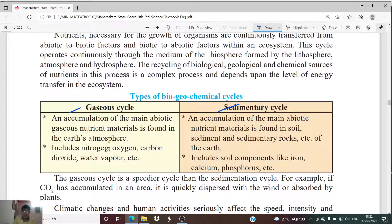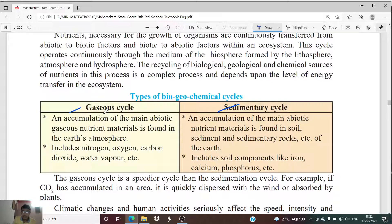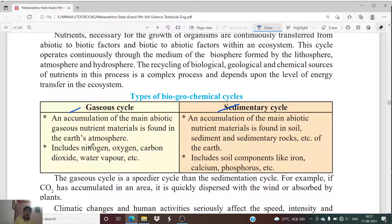In the gaseous cycle, the main abiotic nutrient materials are found in the earth's atmosphere — this includes nitrogen, oxygen, carbon dioxide, water vapor, etc. These gaseous abiotic nutrients found in the atmosphere are transferred from one form to another, used by living organisms for their own growth, and recycled via a complex process.